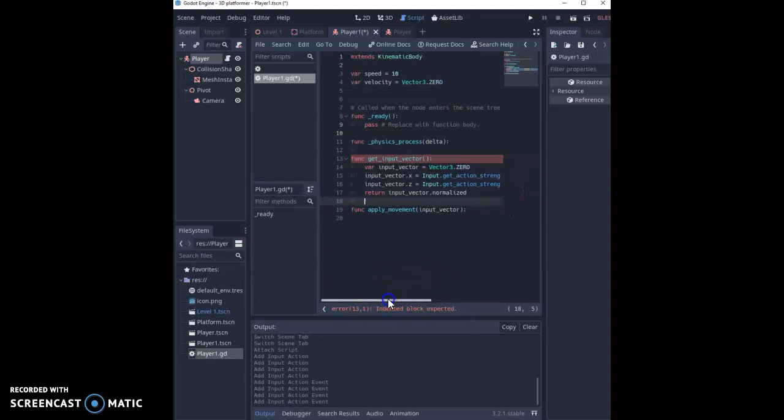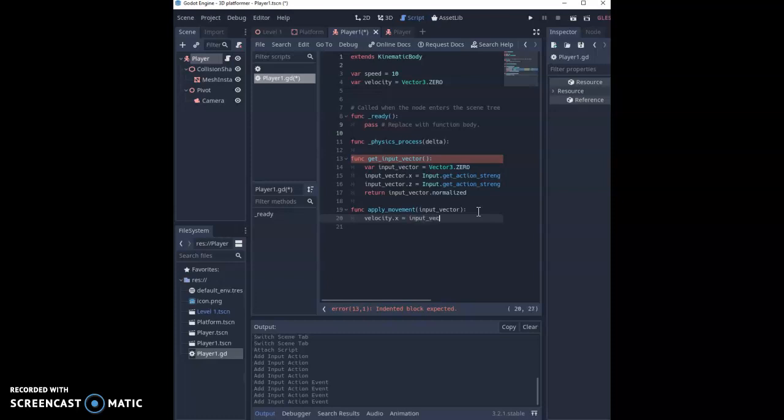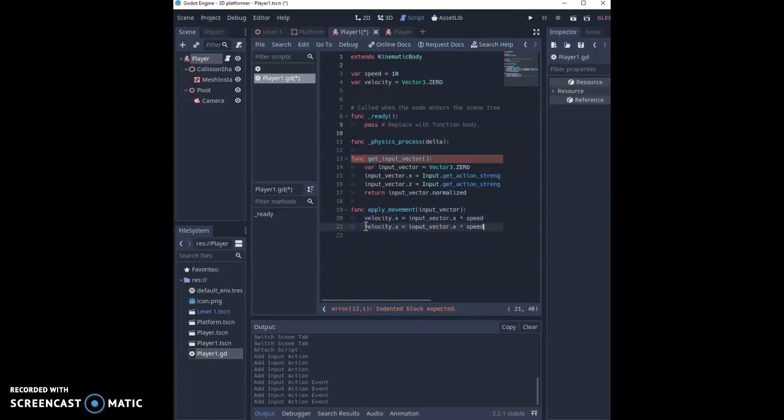When we apply this we're just going to do velocity.x equals input_vector.x times speed. So we're working out how fast we're going in the x direction and we're multiplying that by a speed of 10. If we adjust this it will adjust how fast we're going. Second thing we're going to do is copy and paste this line and we're going to apply the same to z but this time we're also looking at the input_vector of z.